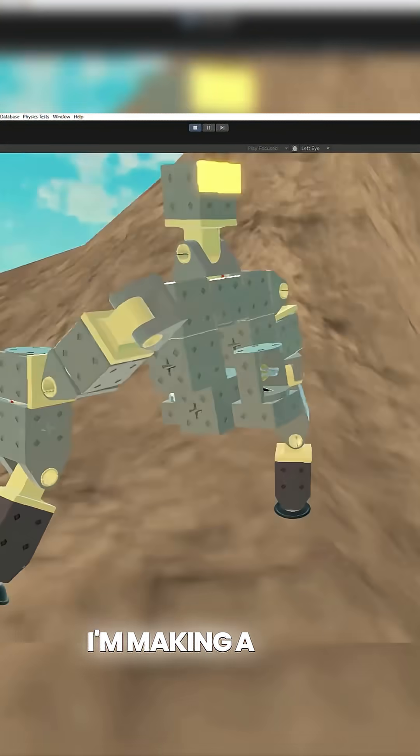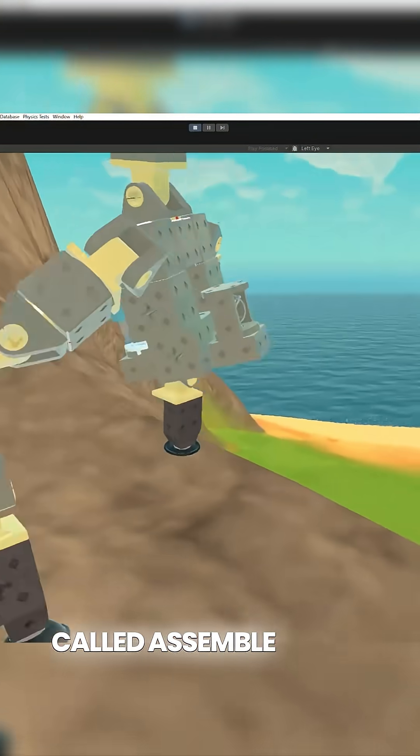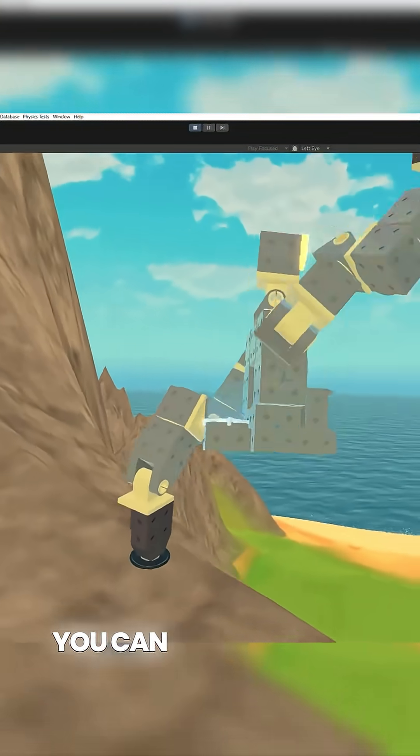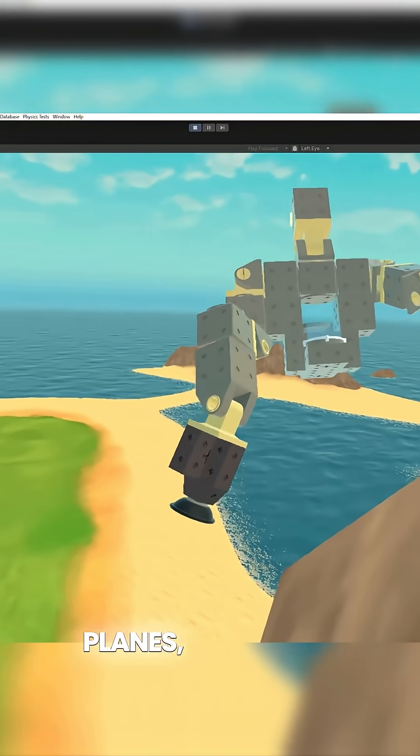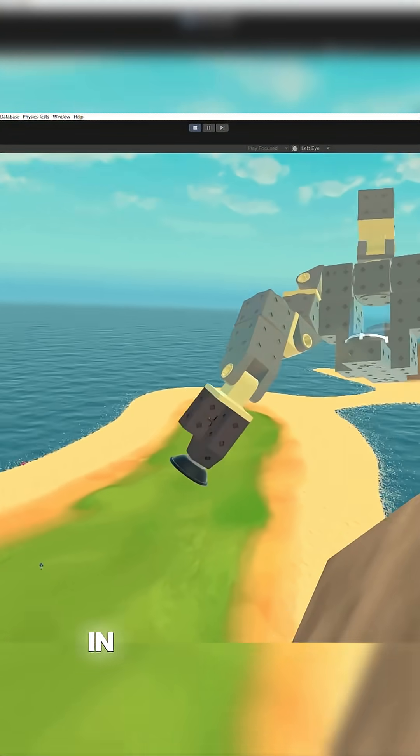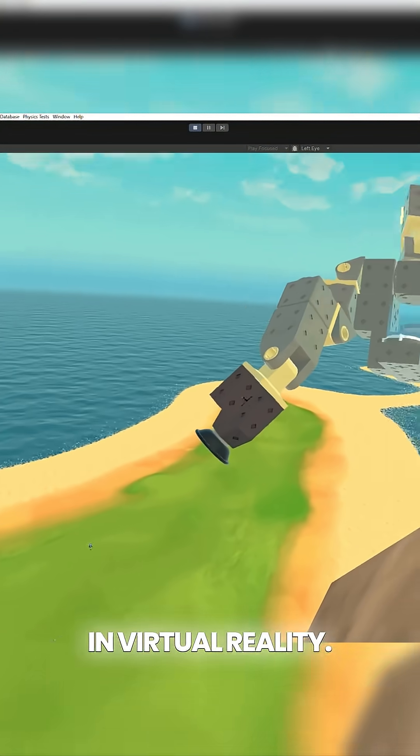Hi, I'm Zach. I'm making a game called Assemble where you can build complex things like cars, planes, and mechs in virtual reality.